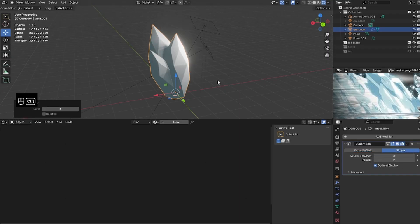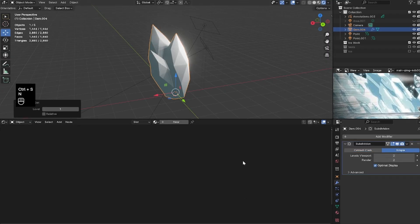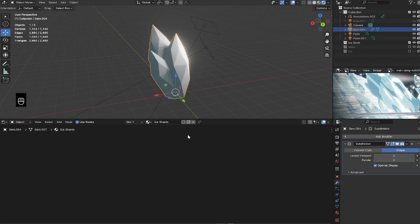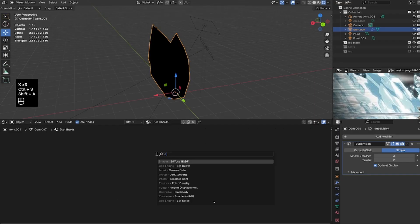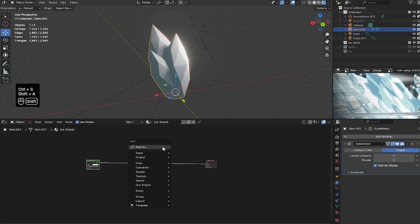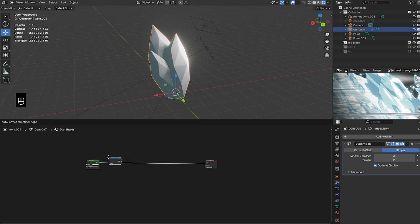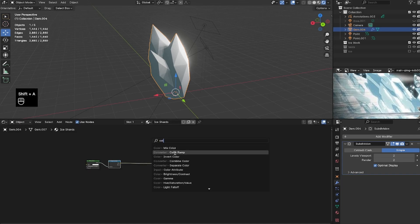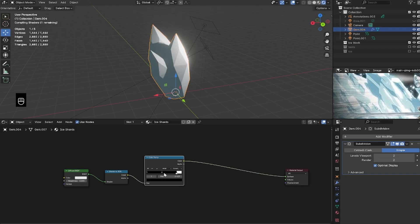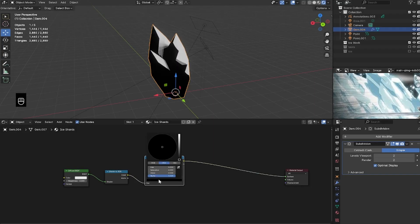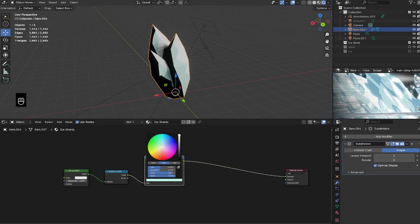We can delete the Principled BSDF because we are not going to use it. Bring in a Diffuse shader — this is what helps us control where the highlights of the ice are. I'm also going to bring in a Shader to RGB in front of it, as well as a Color Ramp set to Constant. I'll make three outputs: one total white, one light blue, and one dark blue. That is our base shader, the foundation for our texture.